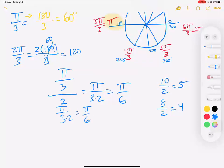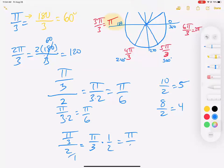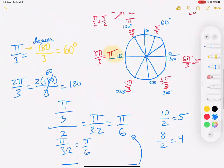My shortcut — sticking a 2 on the bottom — is a little faster than the official reciprocal method, but both give the same result: pi over six. And since pi over three is 60 degrees, half of that is 30 degrees. So pi over six equals 30 degrees.